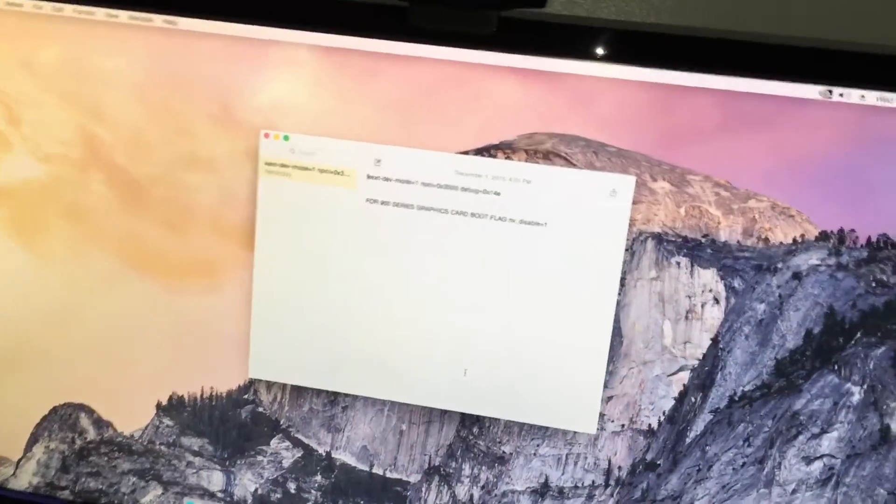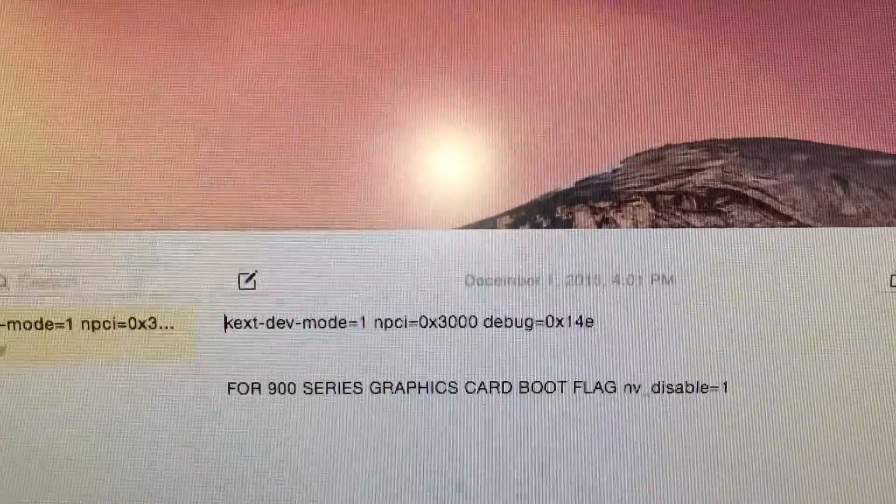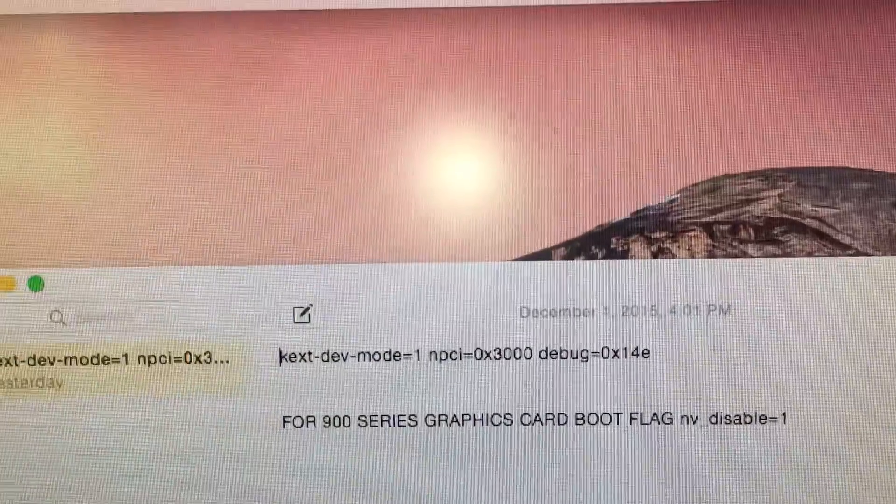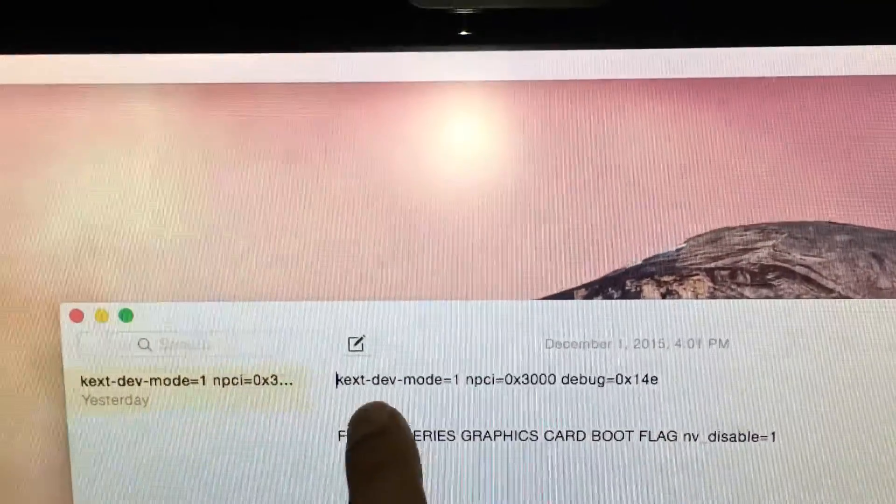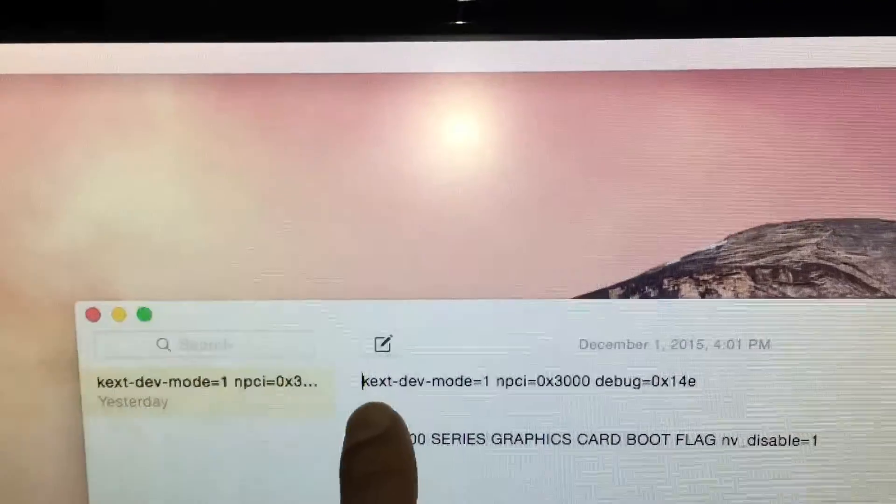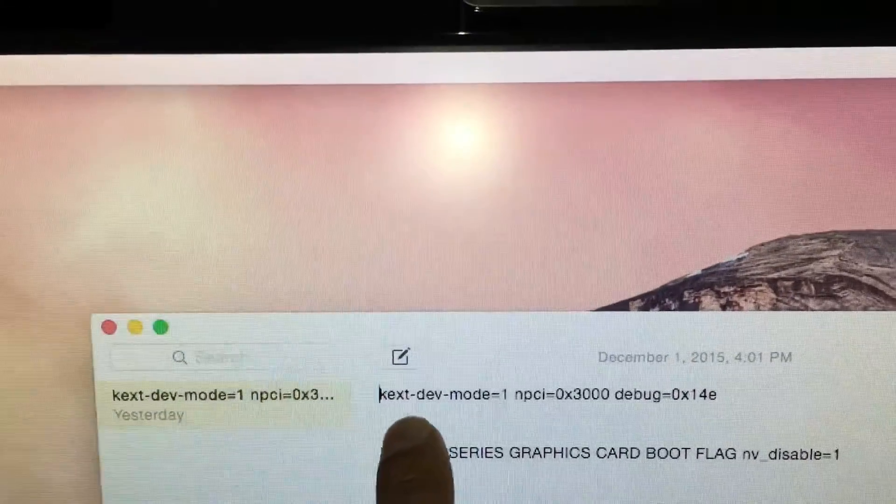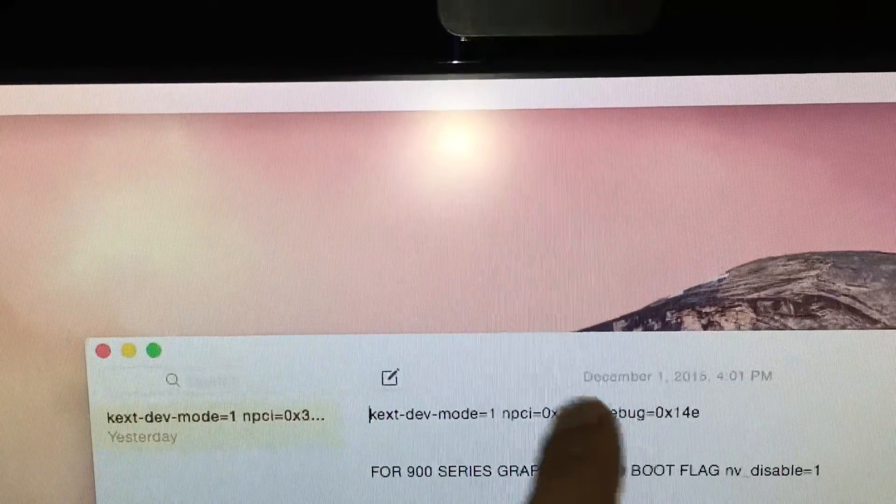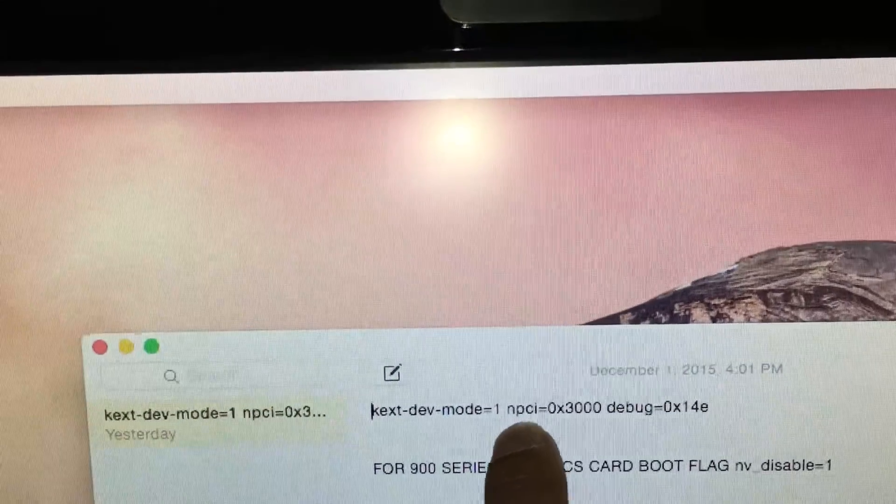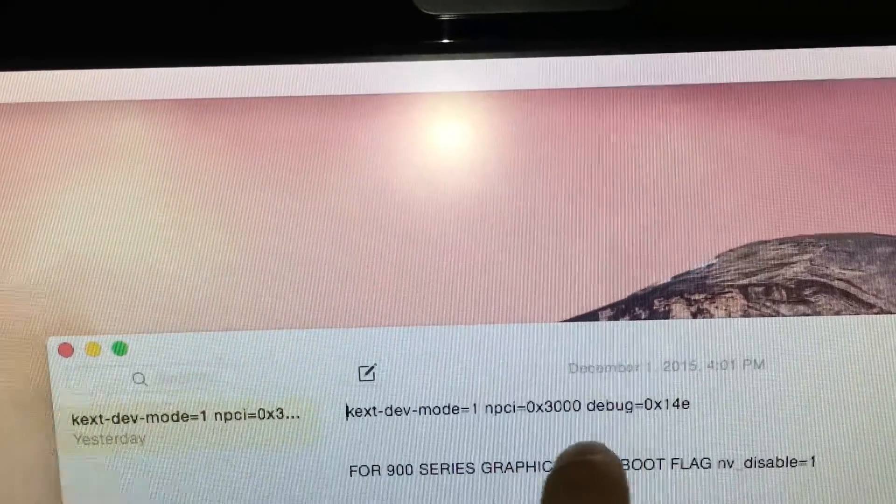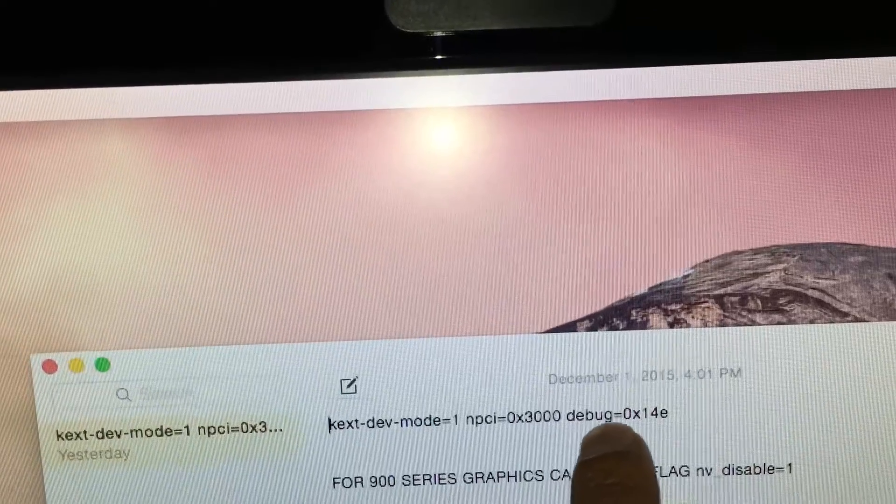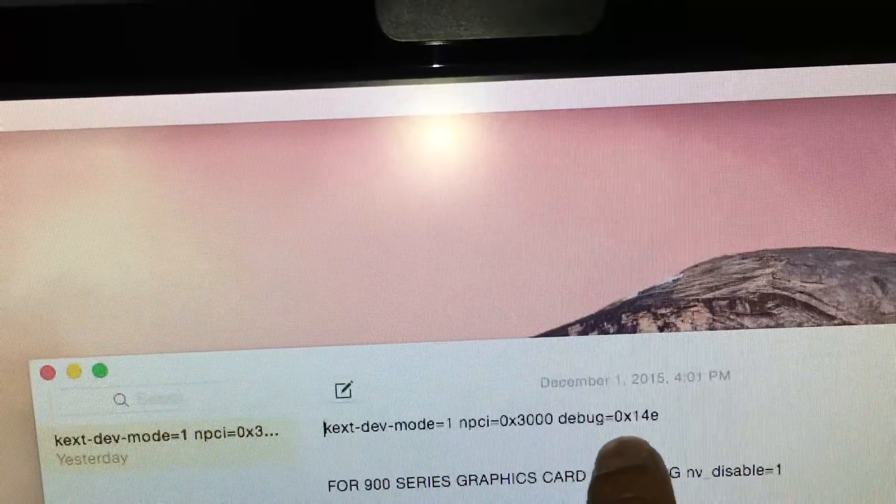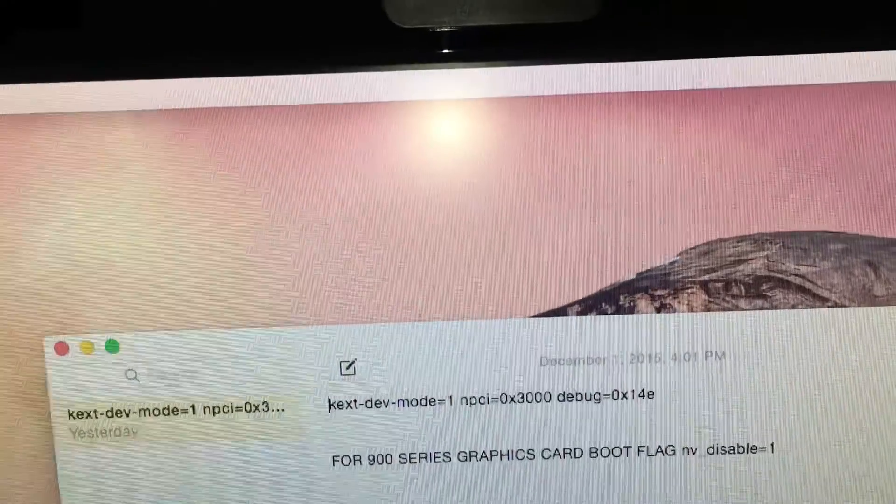Now let me show you guys the boot flags I had to use. If you have an ASUS X99-A motherboard or ASUS Deluxe motherboard, you have to use these three boot flags right here. The first one is kext-dev-mode=1, and then make sure you have a space, and then npci=0x3000, then have a space, and then debug=0x14e.